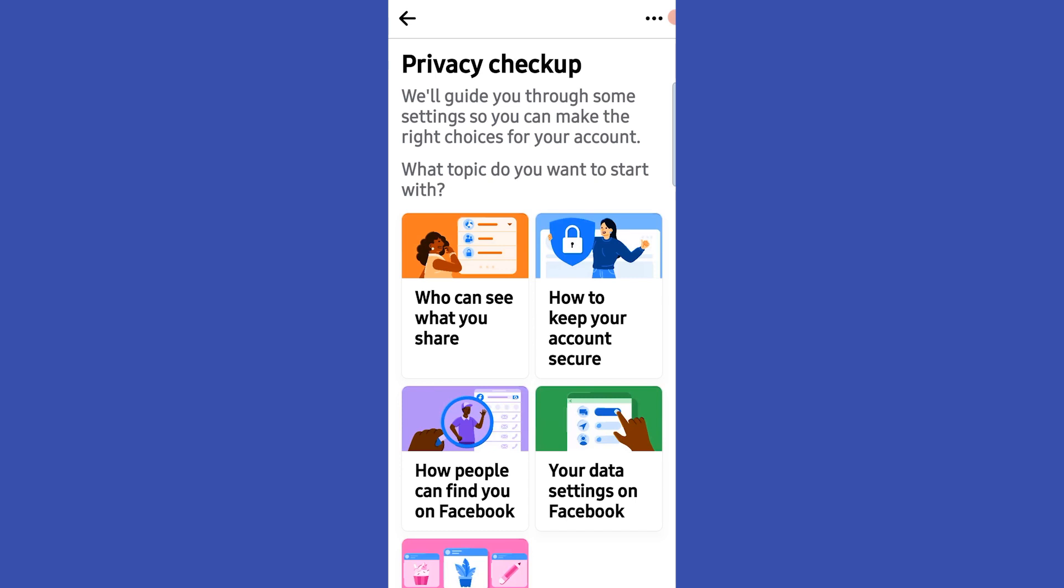Okay, that's how we make our Facebook profile private. That's how we lock our Facebook profile. Hope this video is helpful for you guys. See you in the next one.